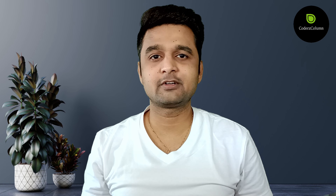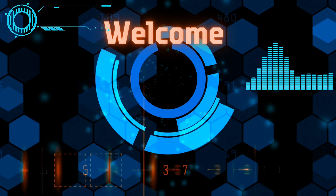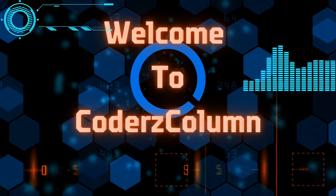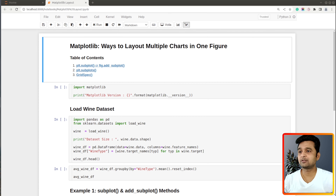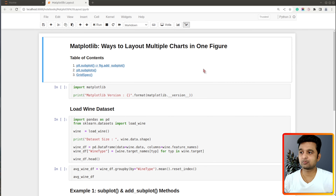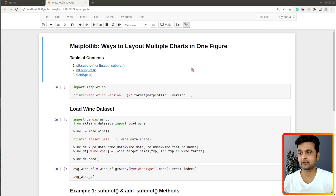Let's jump to my screen and get started with coding. I already have a Jupyter notebook open and we'll be creating charts in it. At the beginning of the notebook I have highlighted the important sections of the tutorial. We will be covering these methods: plt.subplot(), figure.add_subplot(), plt.subplots(), and GridSpec. These are generally used to create different kinds of layouts when using matplotlib.